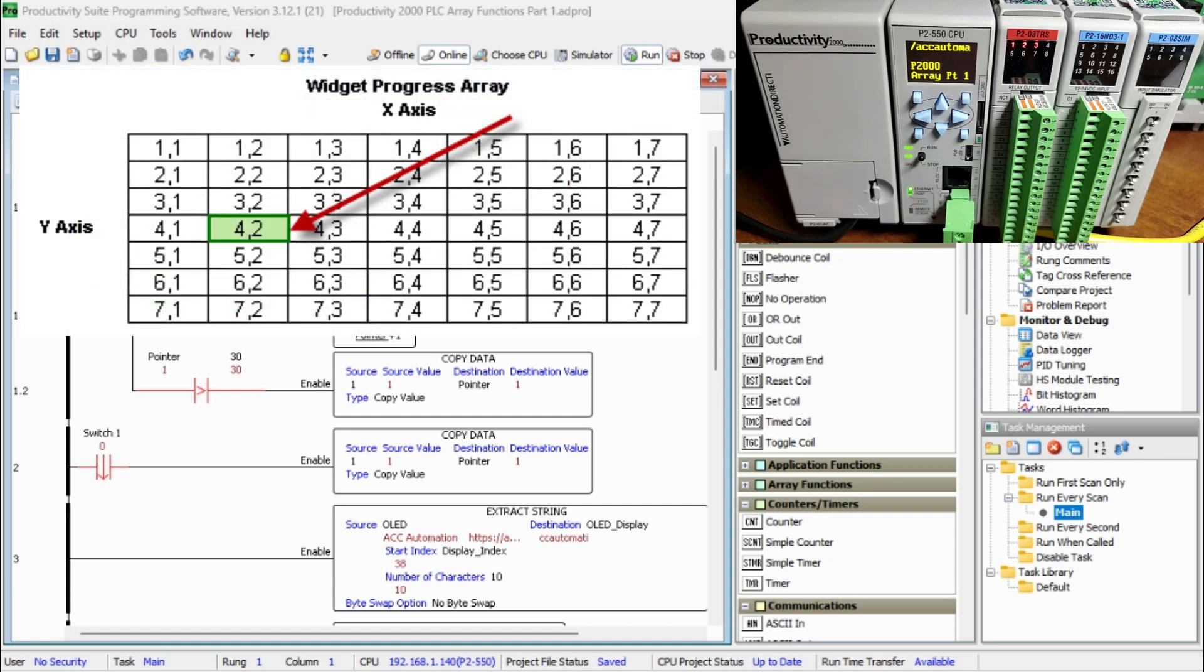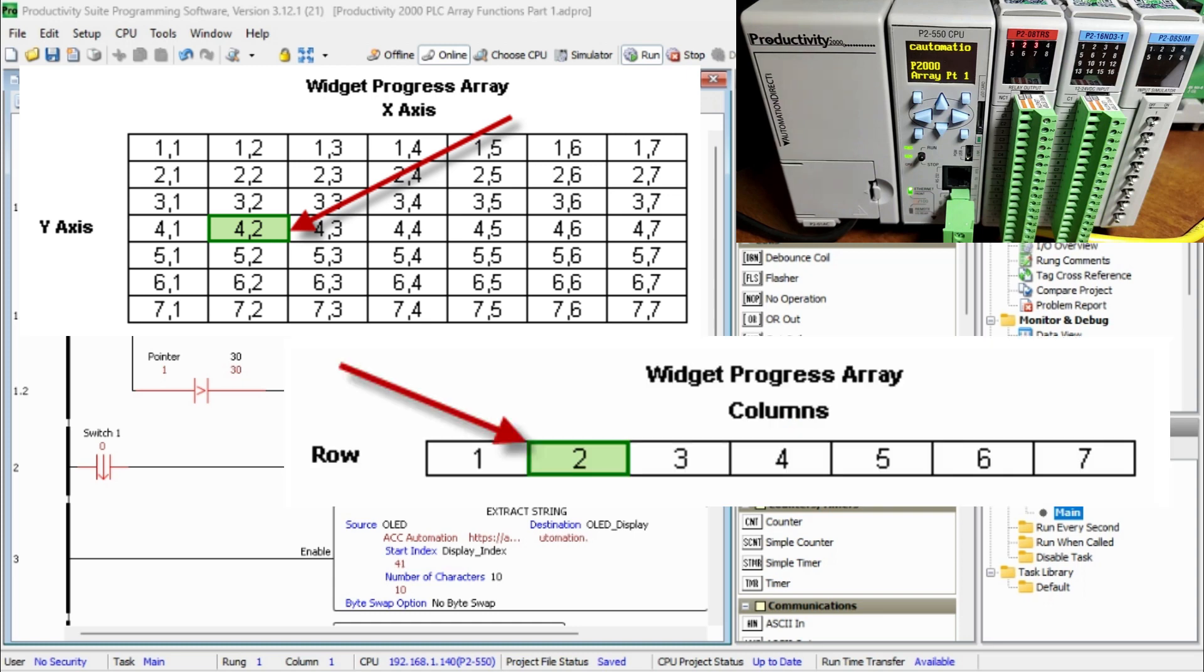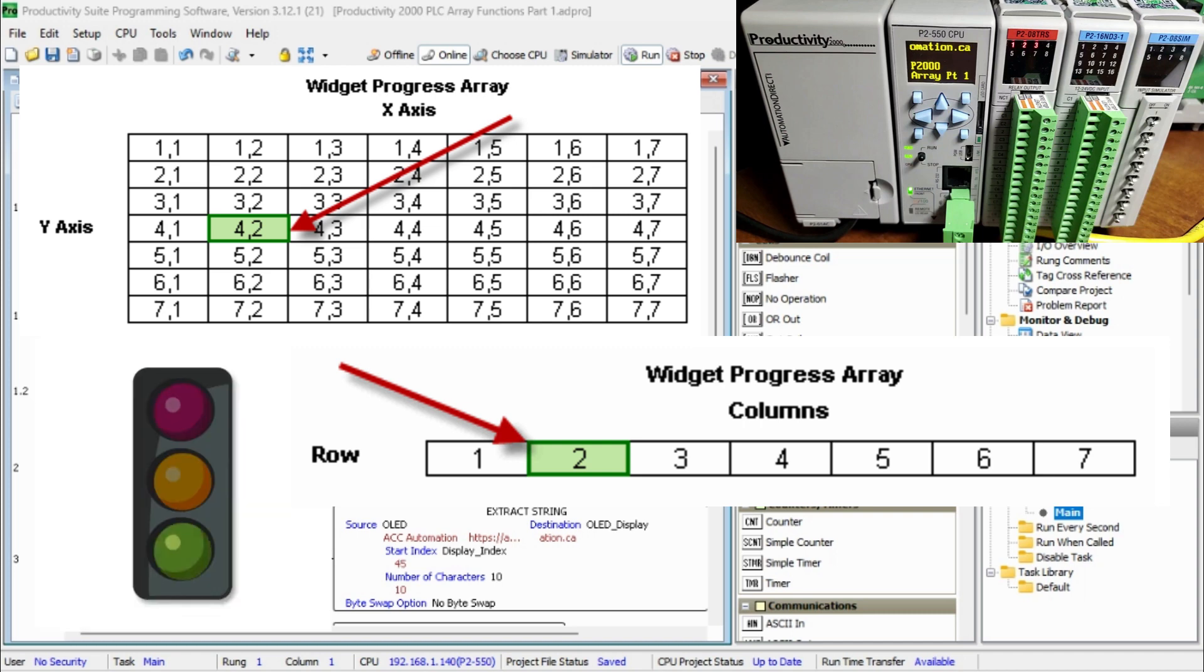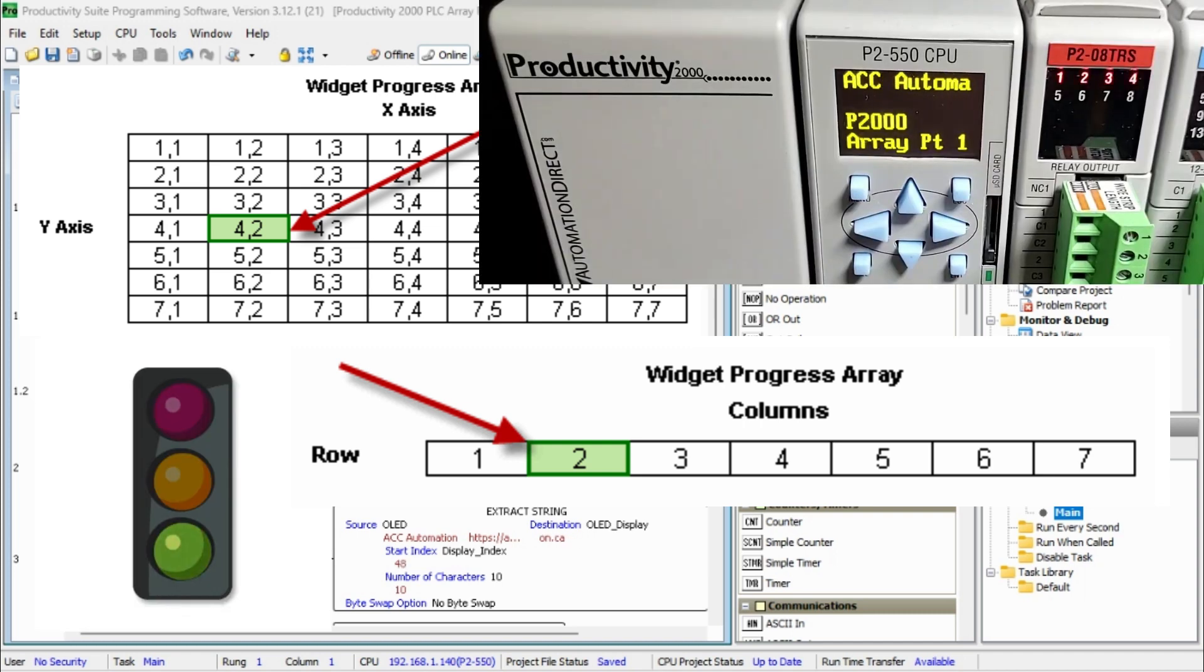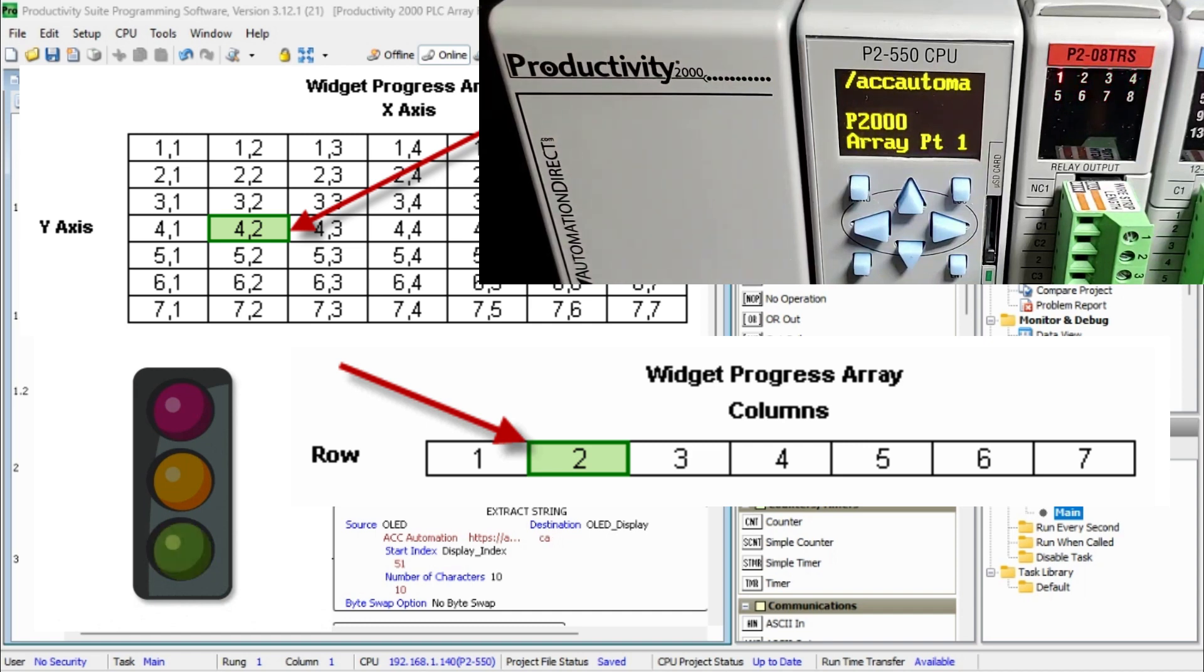An array is a storage for a group of common data type tags. They usually have some relationship with each other and need to be manipulated as a group. We can use arrays for motion control, recipe management, sequencing, math, etc.